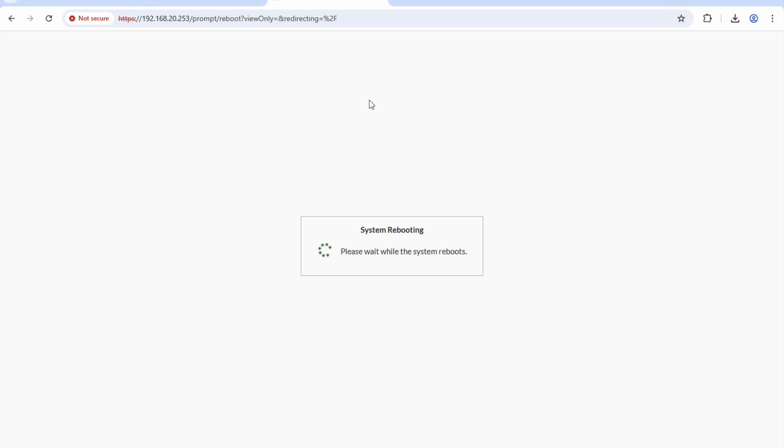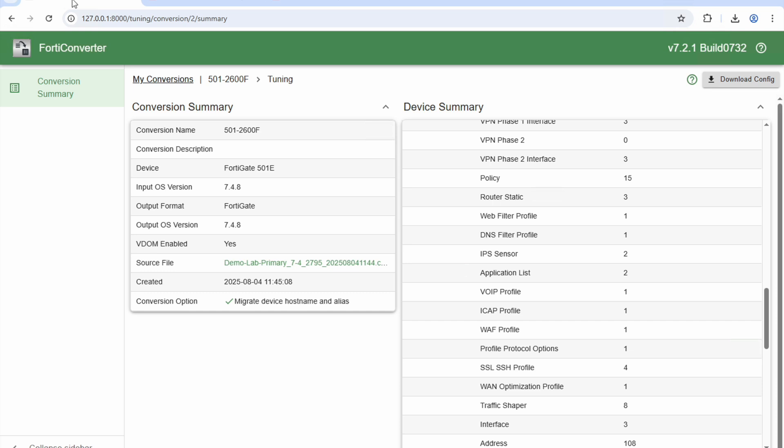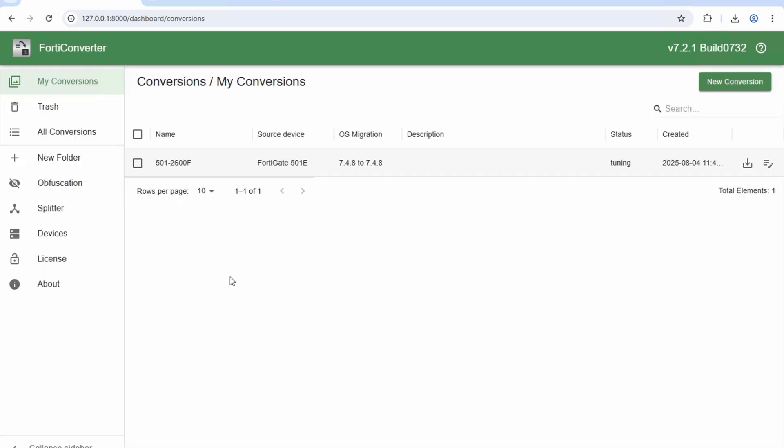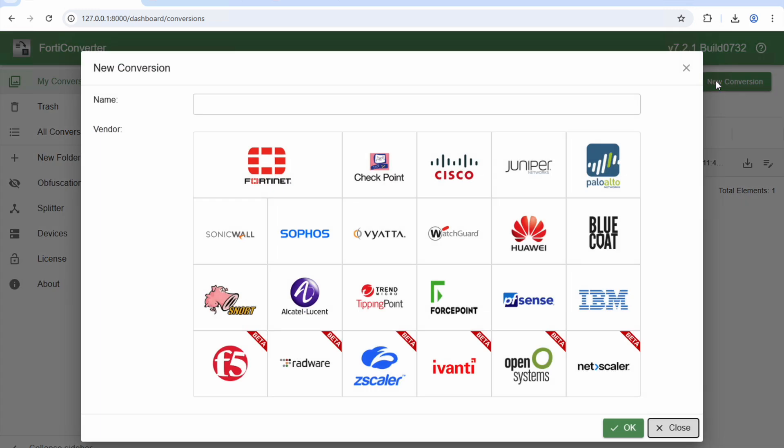That was hopefully quick and brief and showed you what FortiConverter can do. Any queries, by all means just reach out to your FortiNet representative. Otherwise it's fairly straightforward. You can see there if I set new conversion, these are all the different vendors that we can convert from across to a FortiNet.